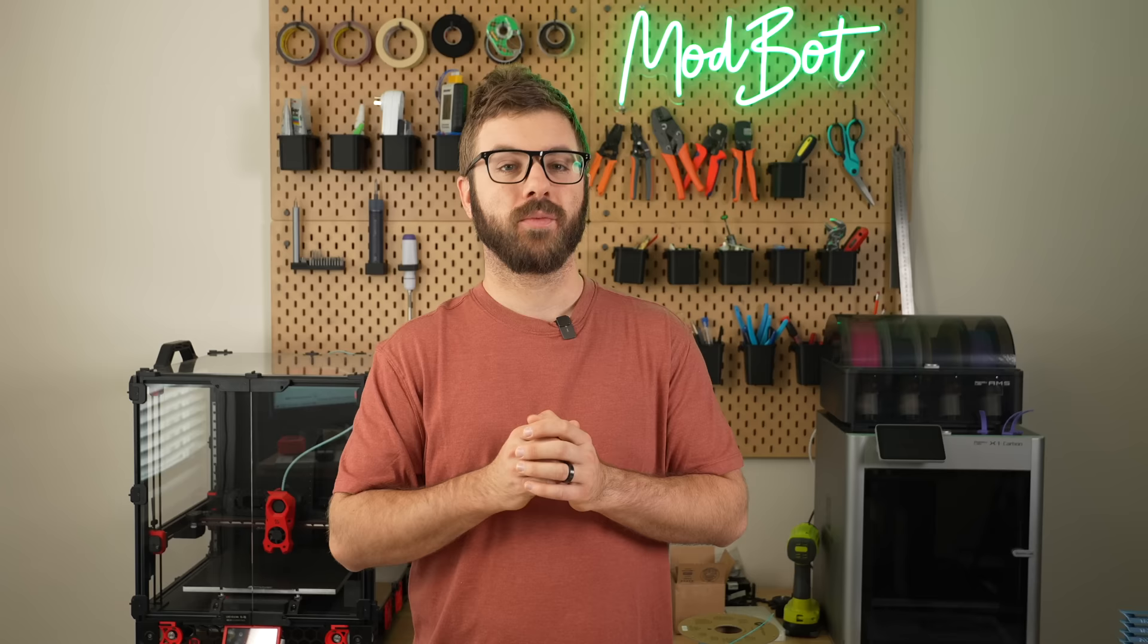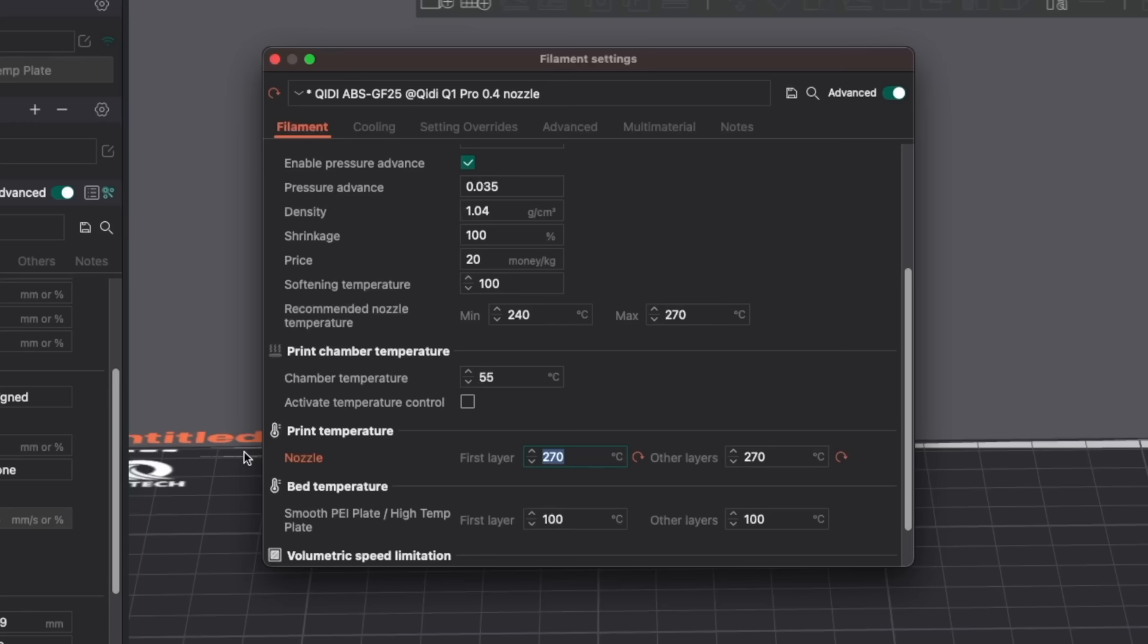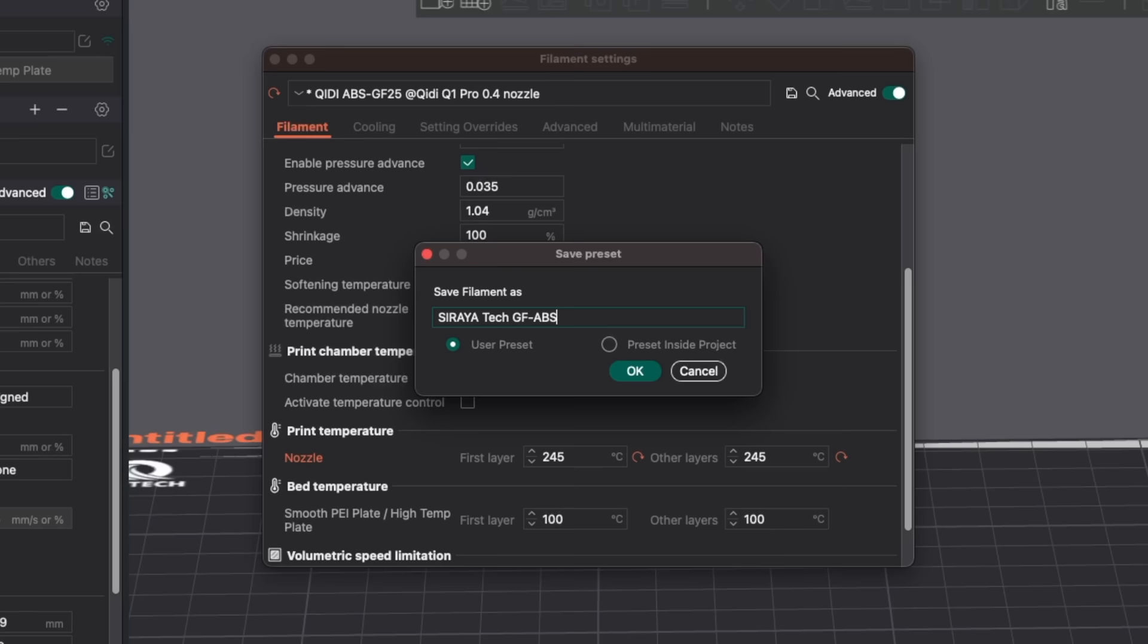With some materials, the correct choice will be much more obvious. Once you've decided on the optimal temperature, make sure to go back into your material profile, update the print temp, and save it.